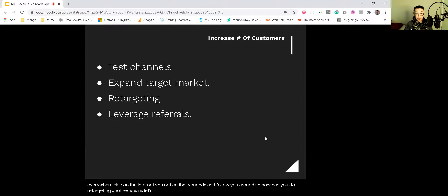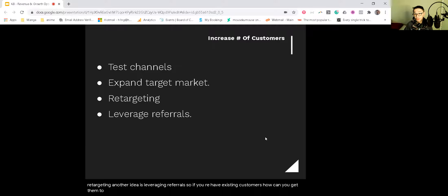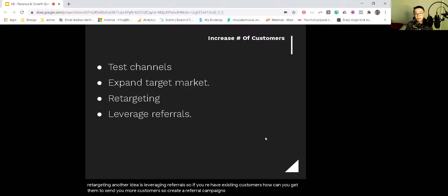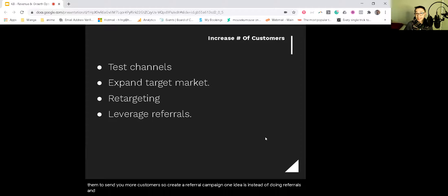Another idea is leveraging referrals. If you already have existing customers, how can you get them to send you more customers? So create a referral campaign. One idea is to do something like how Airbnb does it: instead of doing referrals and offering cash rewards, offer them credits.